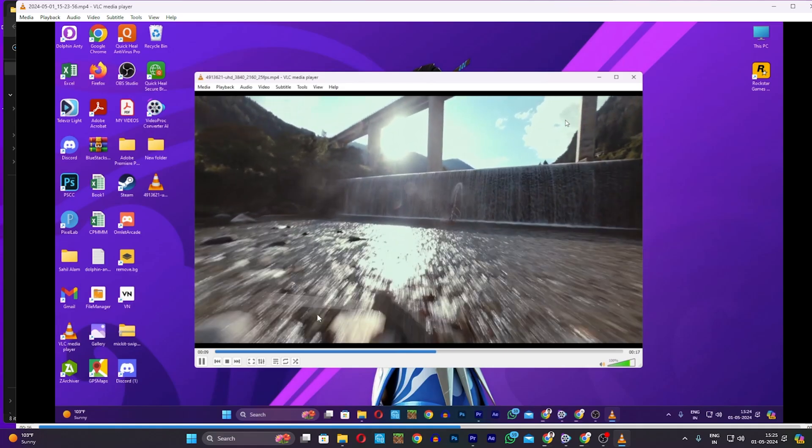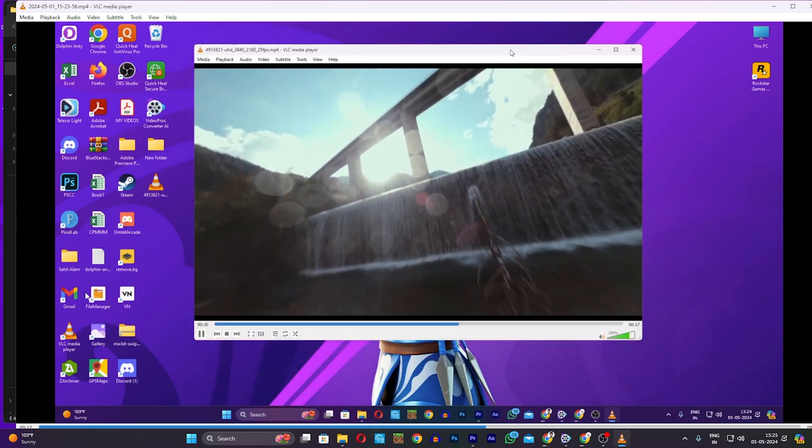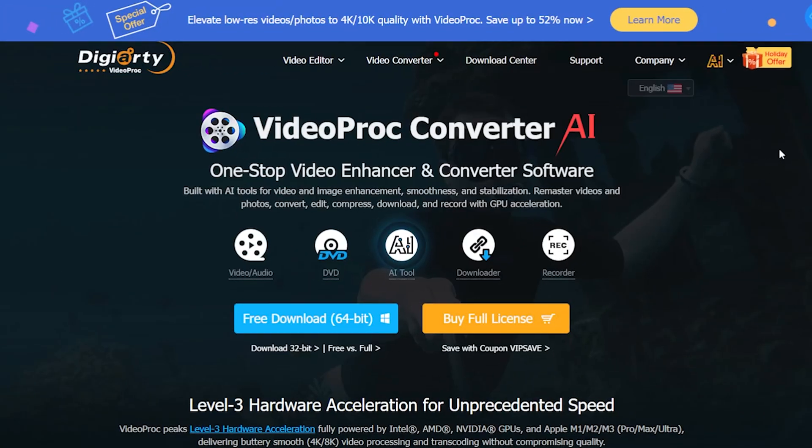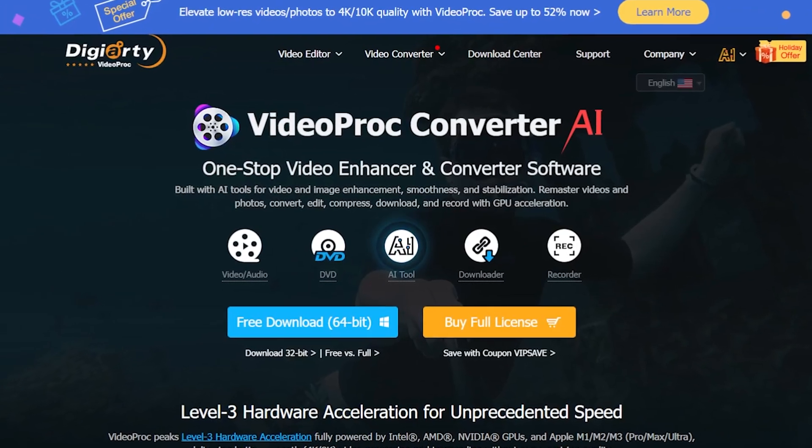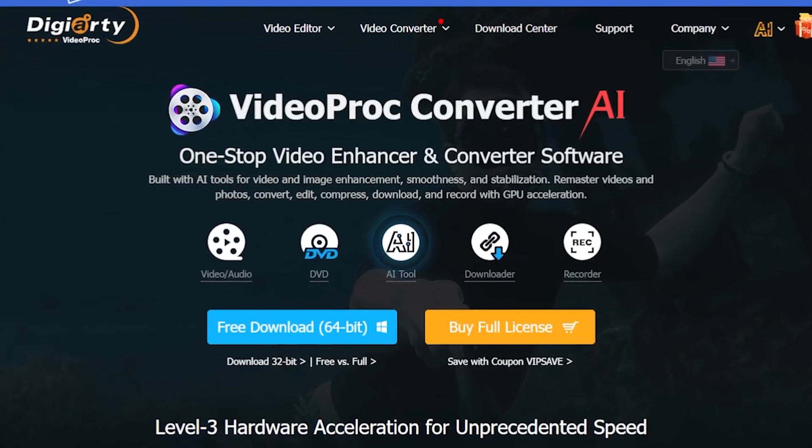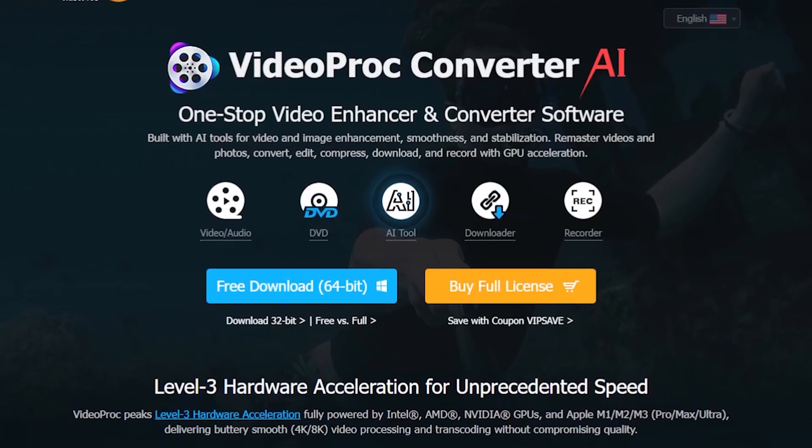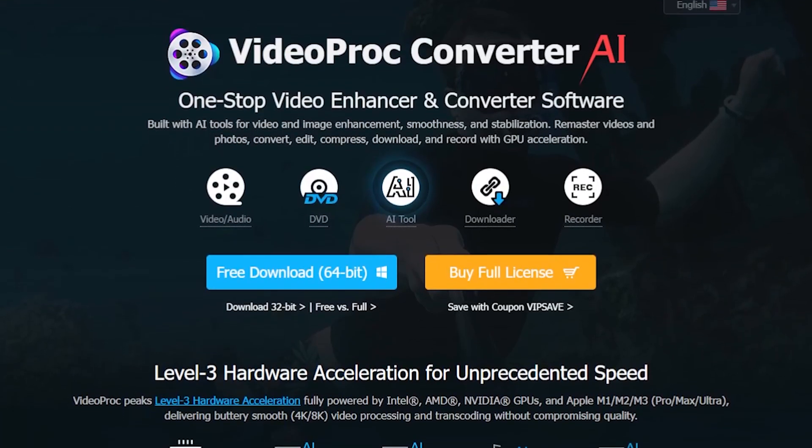And yes, it records very smoothly and with high quality. So, lastly, I want to tell you that the trial version gives you limited access. To unlock full access.